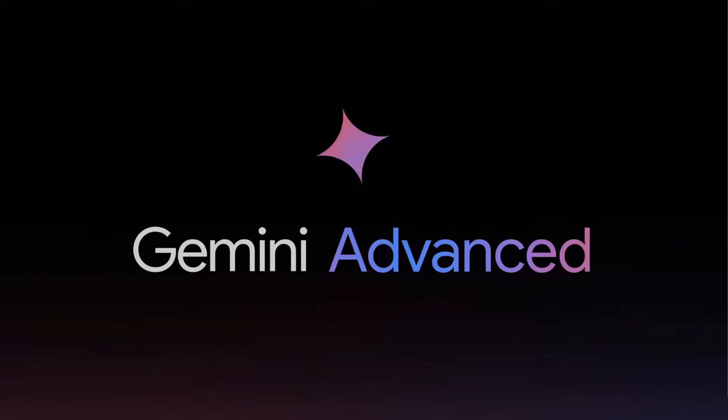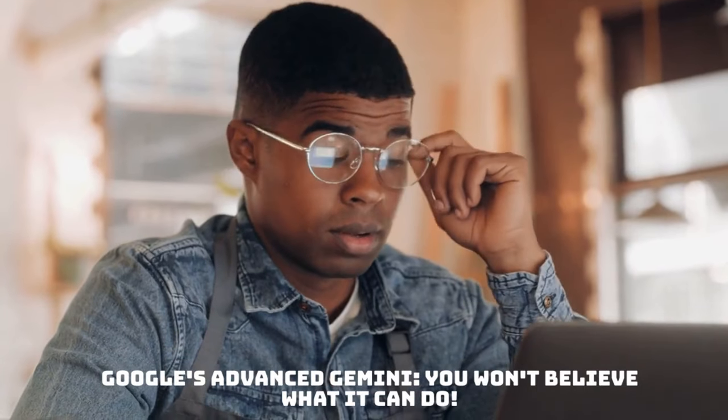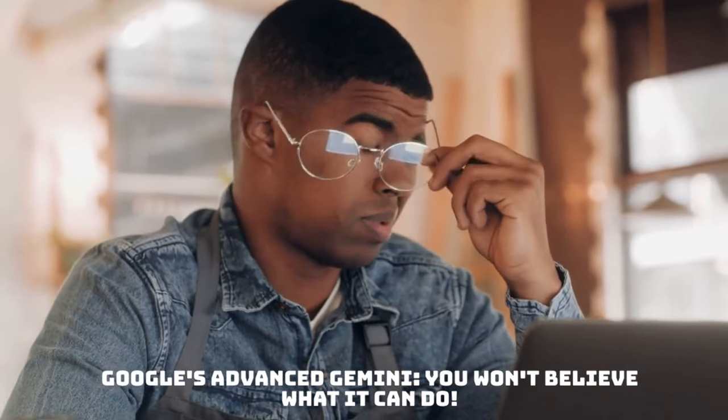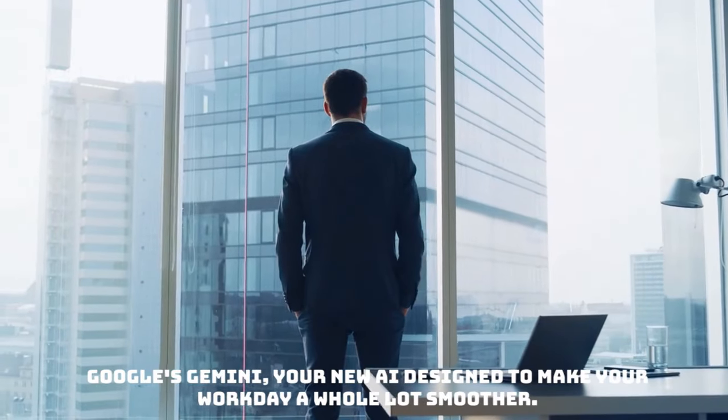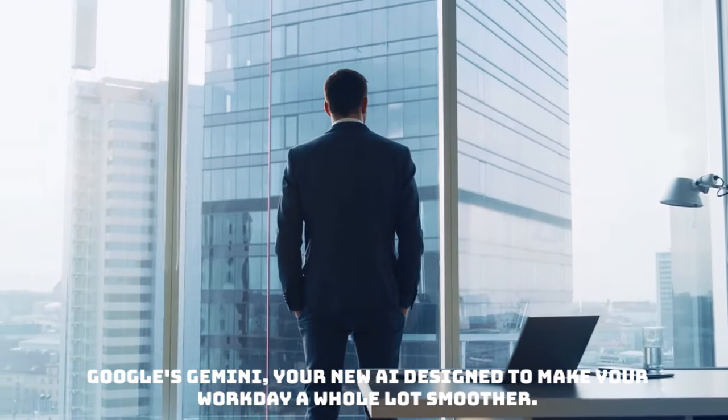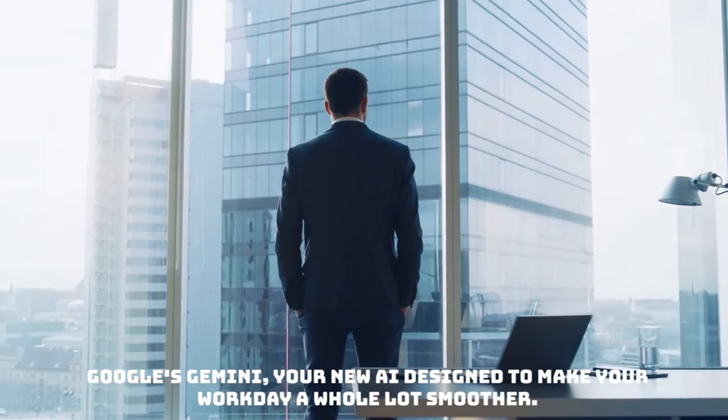We all are aware about Google's Advanced Gemini, which is Ultra 1.0. You won't believe what it can do. Google's Advanced Gemini, your new AI, is designed to make your workday a whole lot smoother.